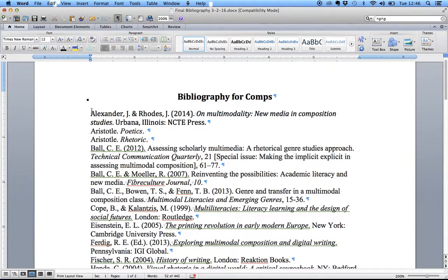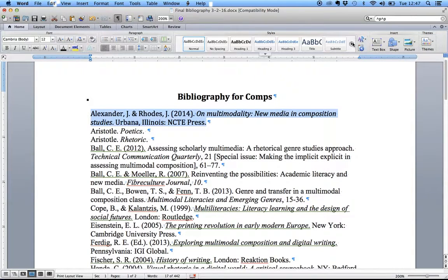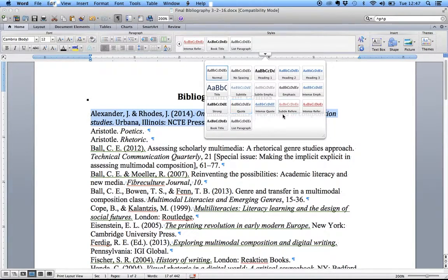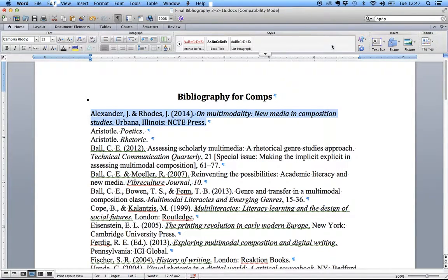Now for the actual Works Cited entries — the real helpful point is that you don't have to reformat each item individually. I'm going to scroll through the Styles panel. There's a subtle reference and intense reference, but those are for emphasis, not for actual Works Cited entries.